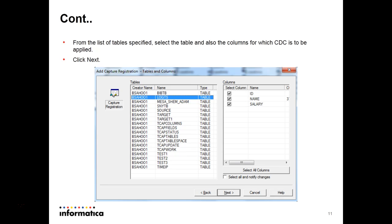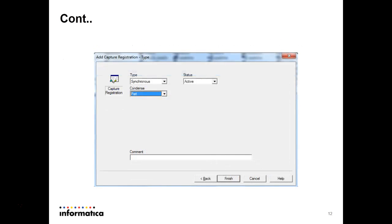Double-click on the table and it will list out the columns on the right-hand side. If you want to capture changes for all the columns, select all columns. If you want to capture for selected columns, deselect the others. Then click Next. The next screen will come up with three options: Type, Status, and Condensed. We will discuss those three things, then click Finish.